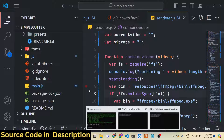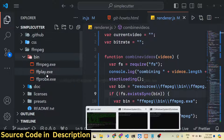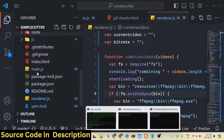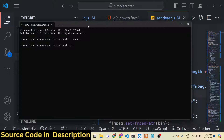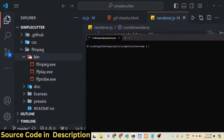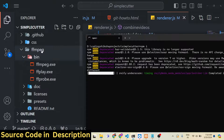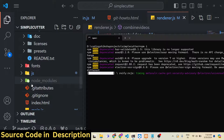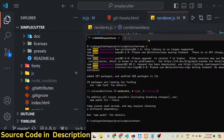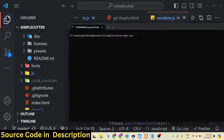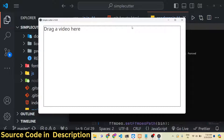The link is given — you can directly purchase the full source code. After you purchase it, you will get a zip file from Google Drive. Extract the zip file to get the directory structure. The first thing you will do is run npm install, which will install all the modules present in package.json and create a node_modules folder. After that, you just run the application using npm run start, and Electron will start the application.